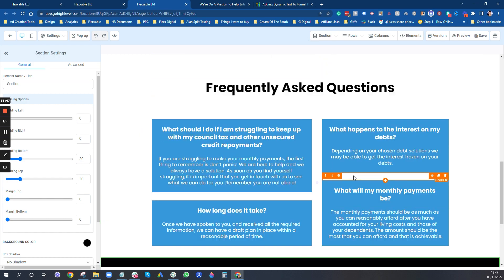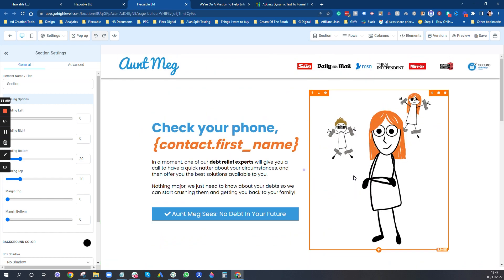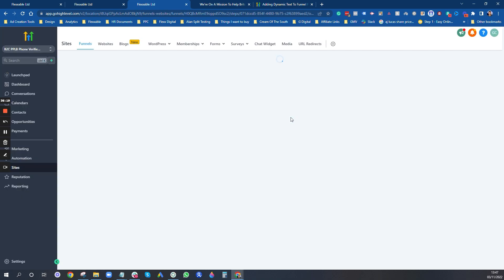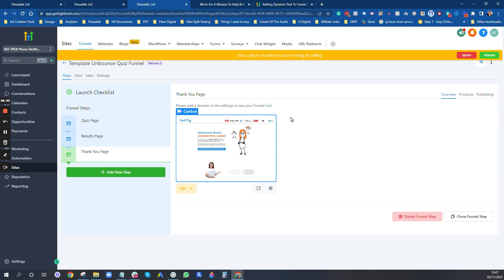So yeah, you can use the Go High Level funnel builder no problem at all. There are loads of great templates in the template library — check those out. For the domain, you need to set it up in your DNS settings. If you bought the domain on somewhere like GoDaddy, they'll have a DNS settings section. You need a CNAME record and a subdomain — something like 'get.yourdomain'. High Level tells you exactly how to do it. If you're struggling, drop a comment below and I'll do a Loom video for you.